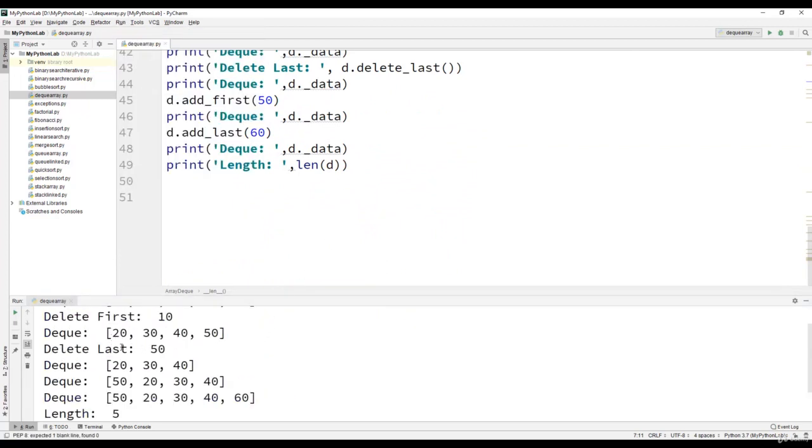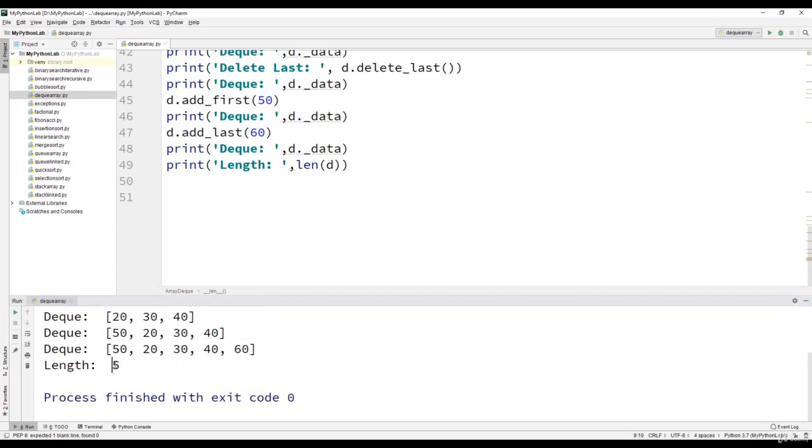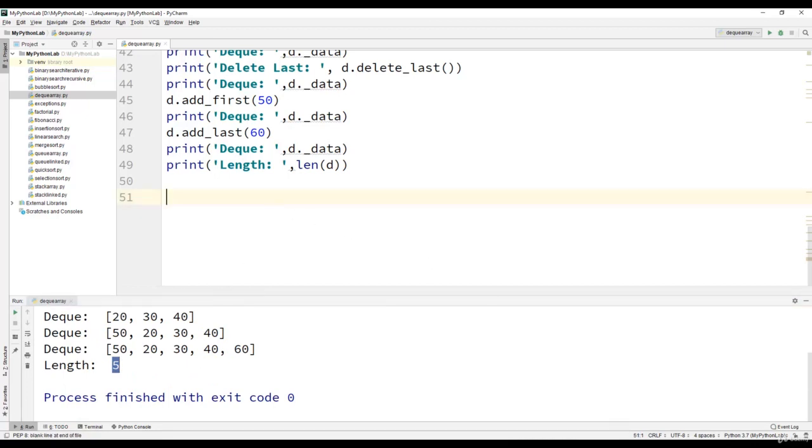You can observe that elements are added to the first of the dequeue as well as at the end of the dequeue and the length 5 is displayed. This is how the ADT of dequeue is implemented in Python using arrays or specifically using lists in Python.